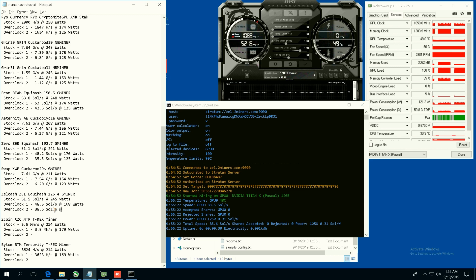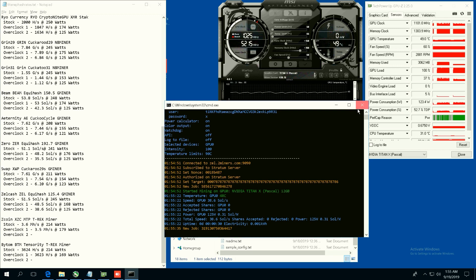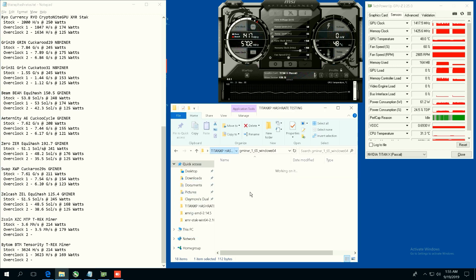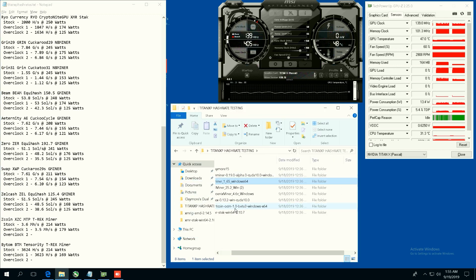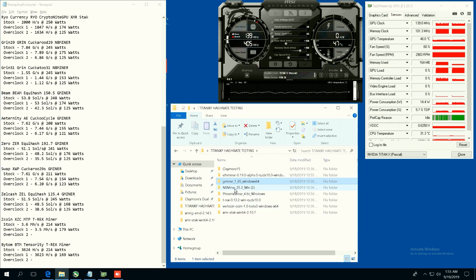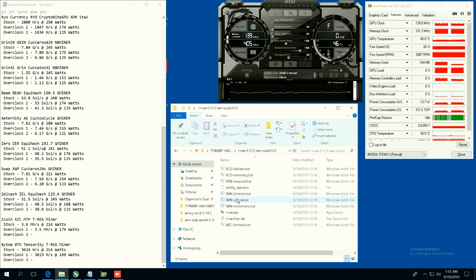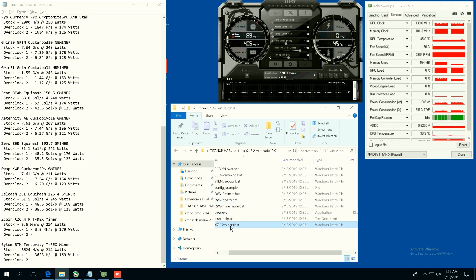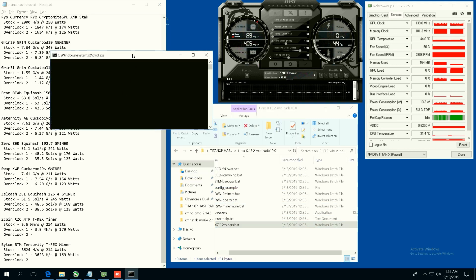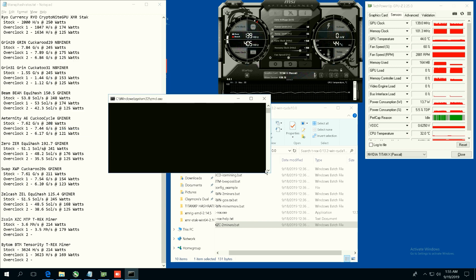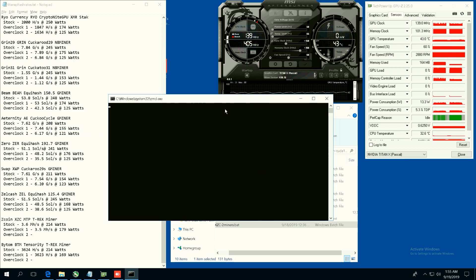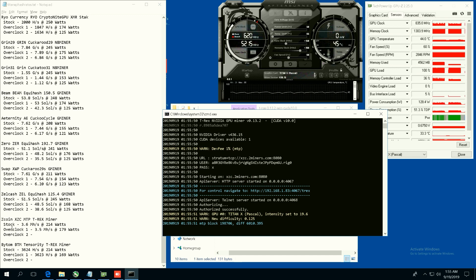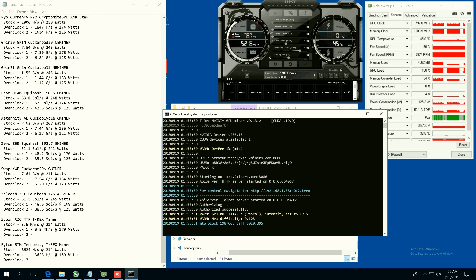All right, let's go and fly through Zcoin using T-Rex miner. Good old T-Rex miner and Zcoin. So I think this is a profitable coin right now. Let's see here. Stock we're getting 3.6 megahash at 214 watts. Overclock one we're able to get 3.5 megahash at 179 watts.